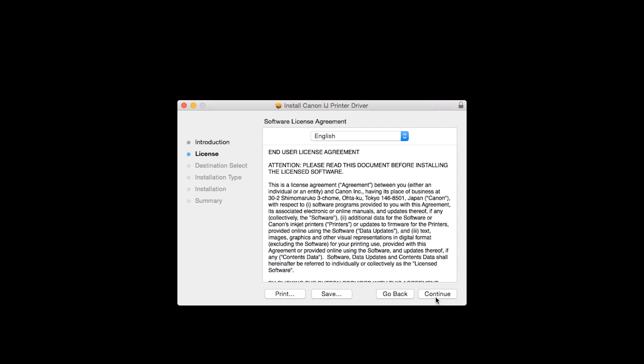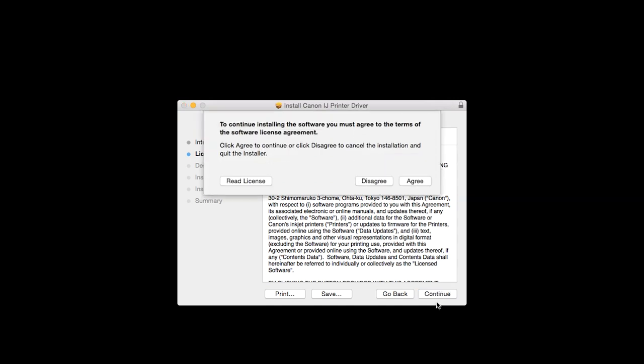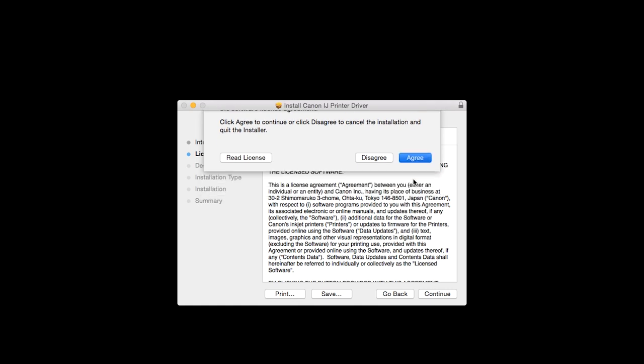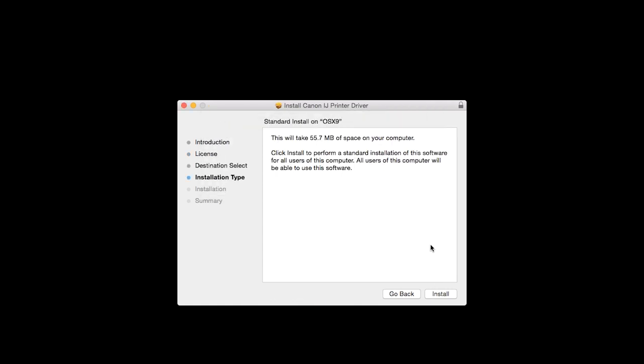On the License Agreement page, click Continue. Then click Agree to continue with the installation. On the Installation Type screen, click Install.